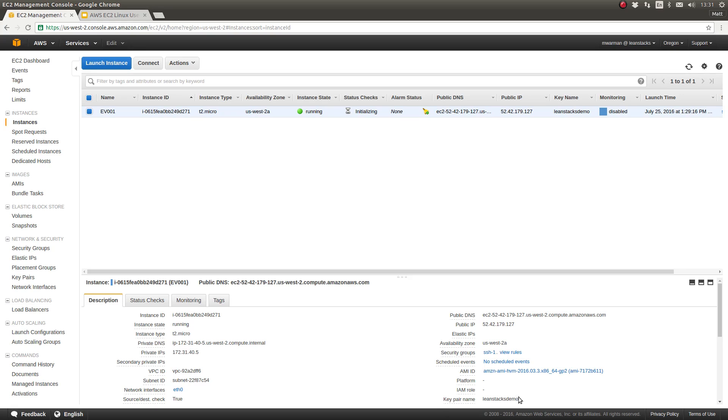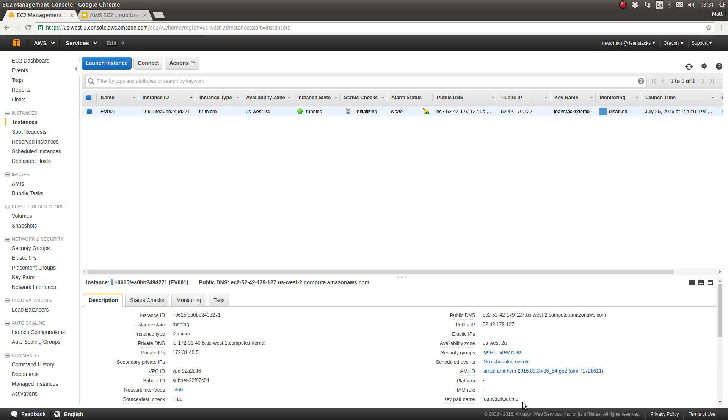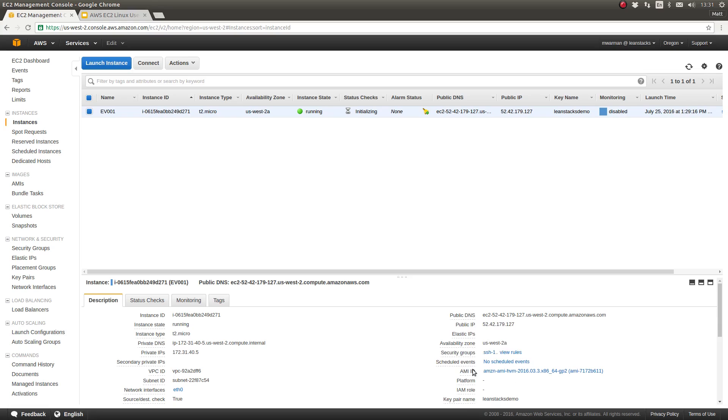In this case, you can see that I am using a key pair named LeanStacksDemo. We're going to come back to that in a few minutes when we issue the actual SSH command. But the key pair name is also the name of the key pair file which is downloaded by the person who provisions the instance.